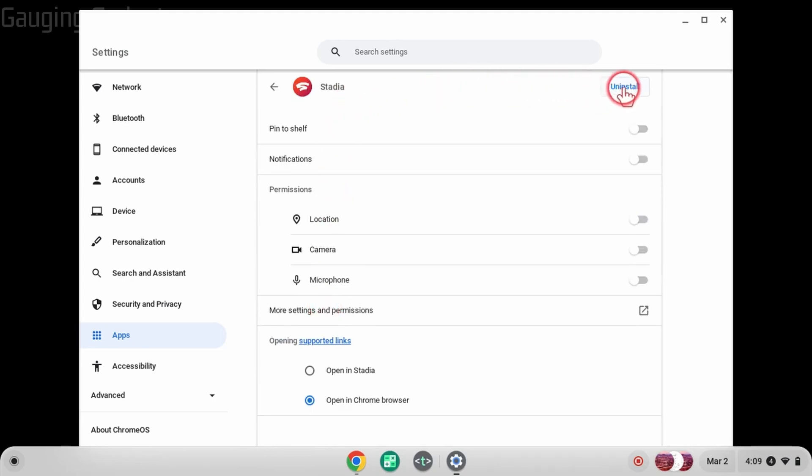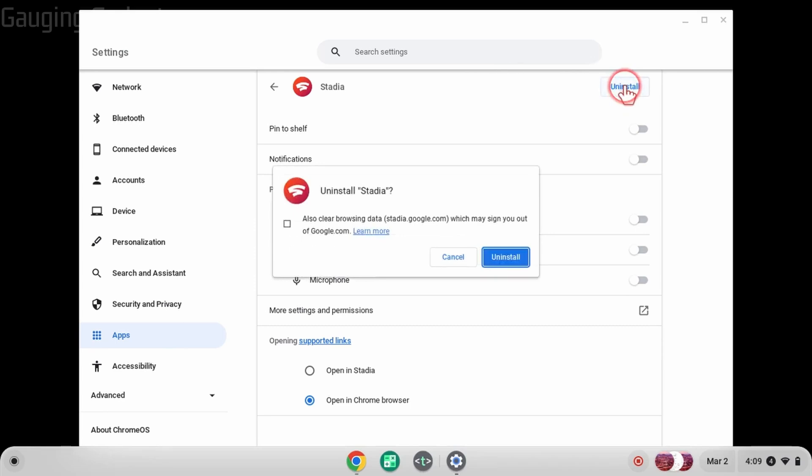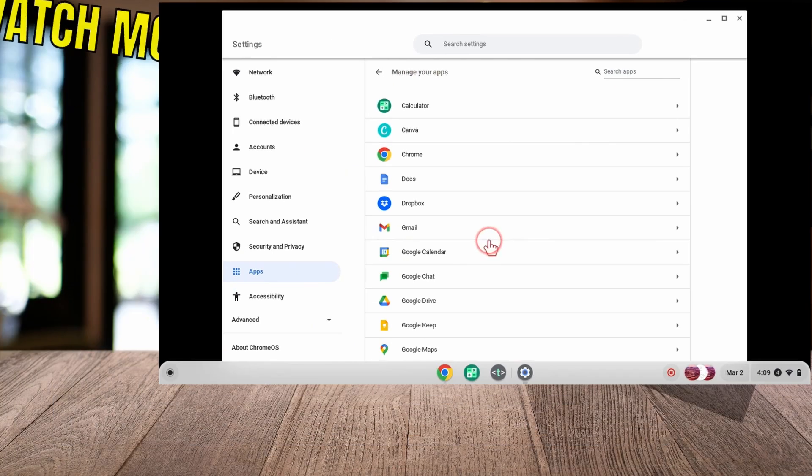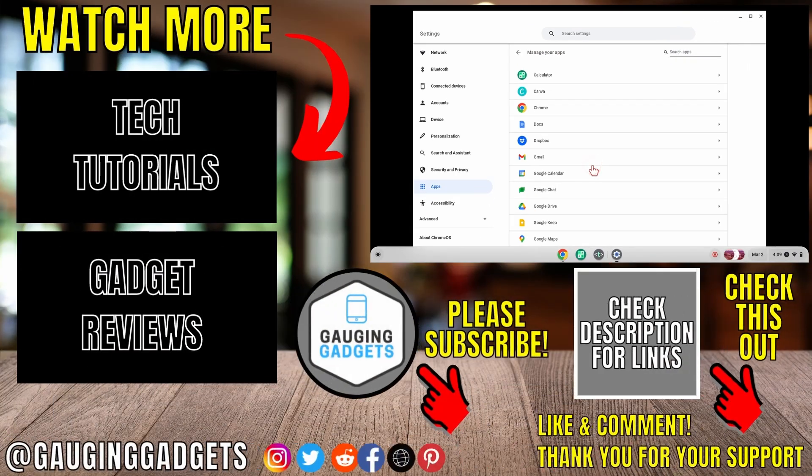Then just confirm that you want to uninstall it. You'll then be brought back to the list of apps on your Chromebook, and that app has now been uninstalled.